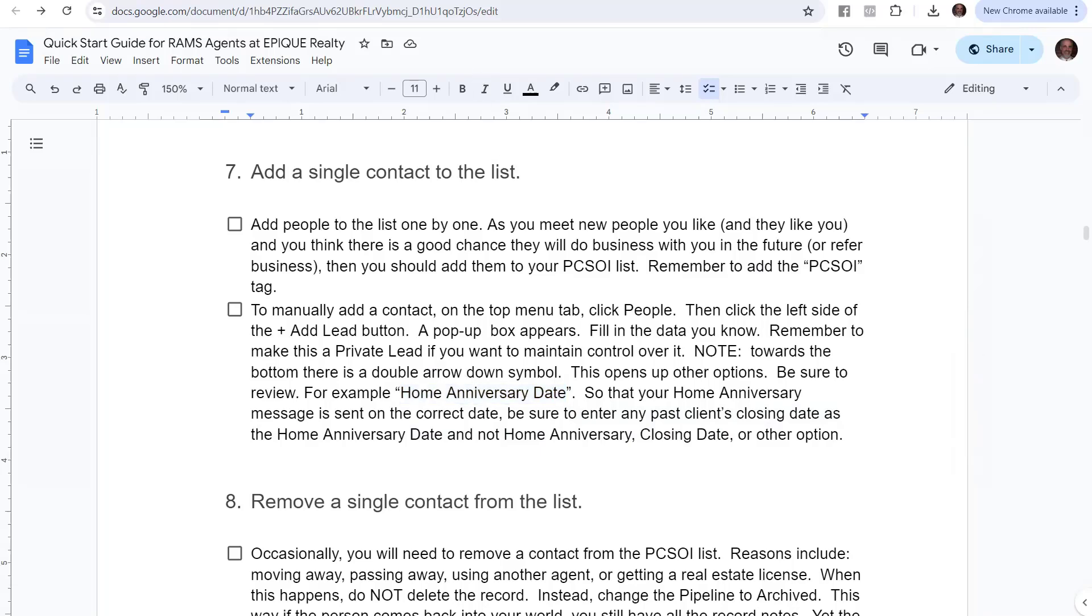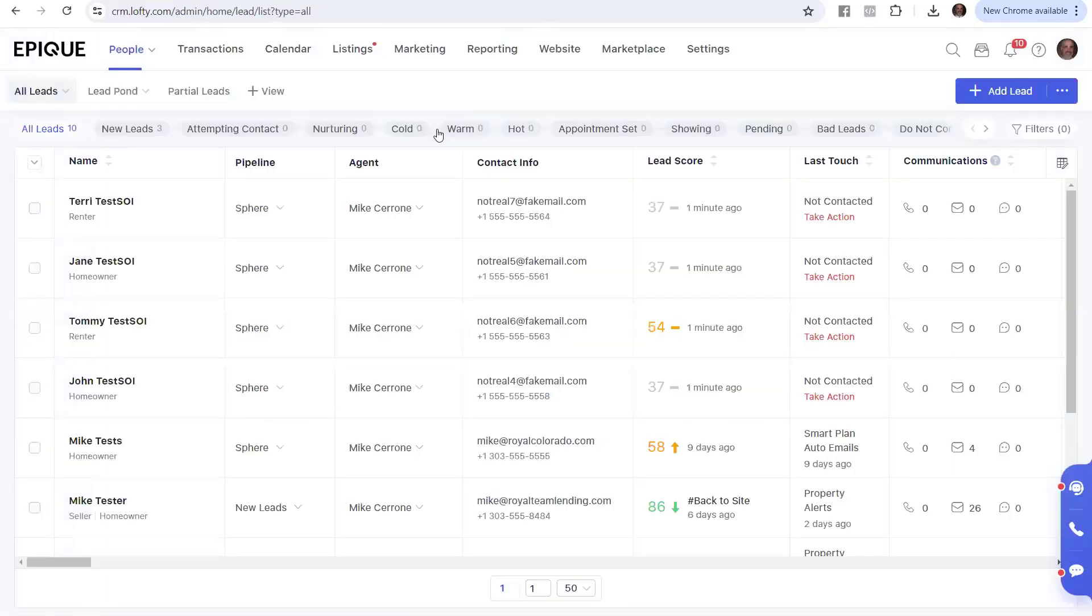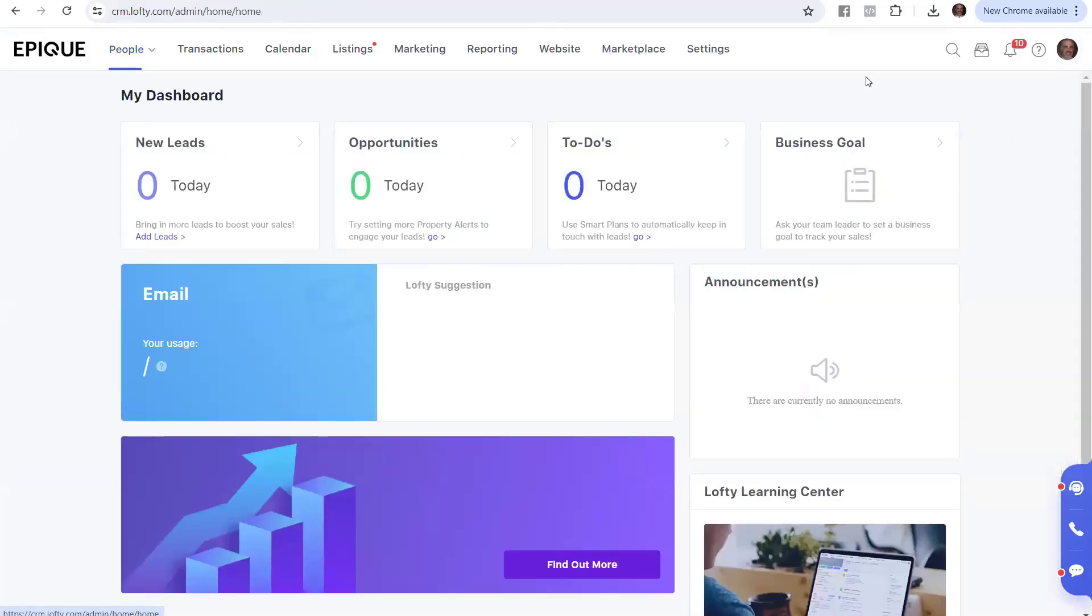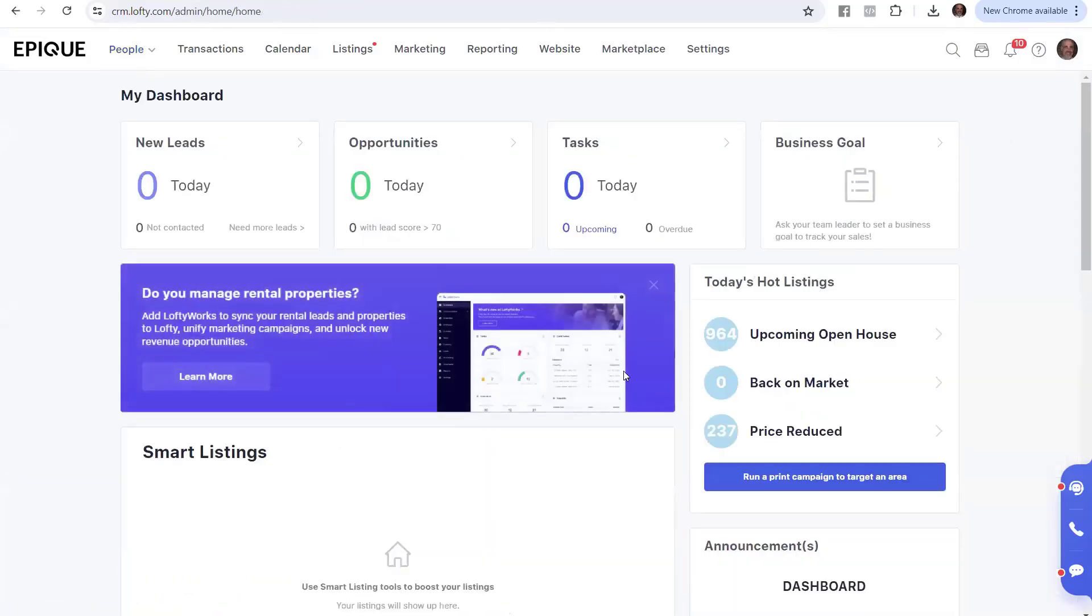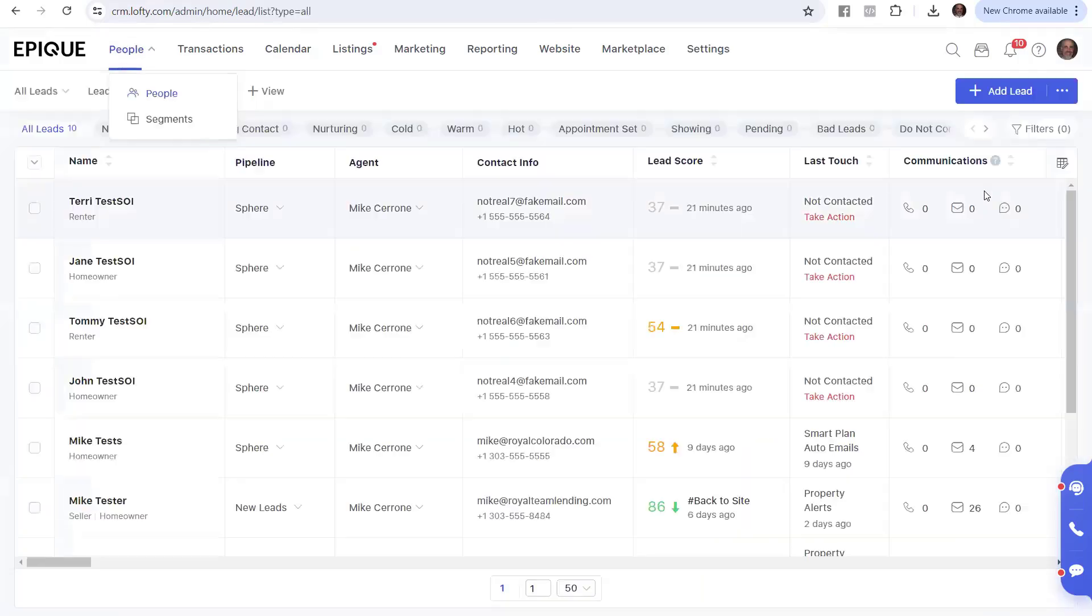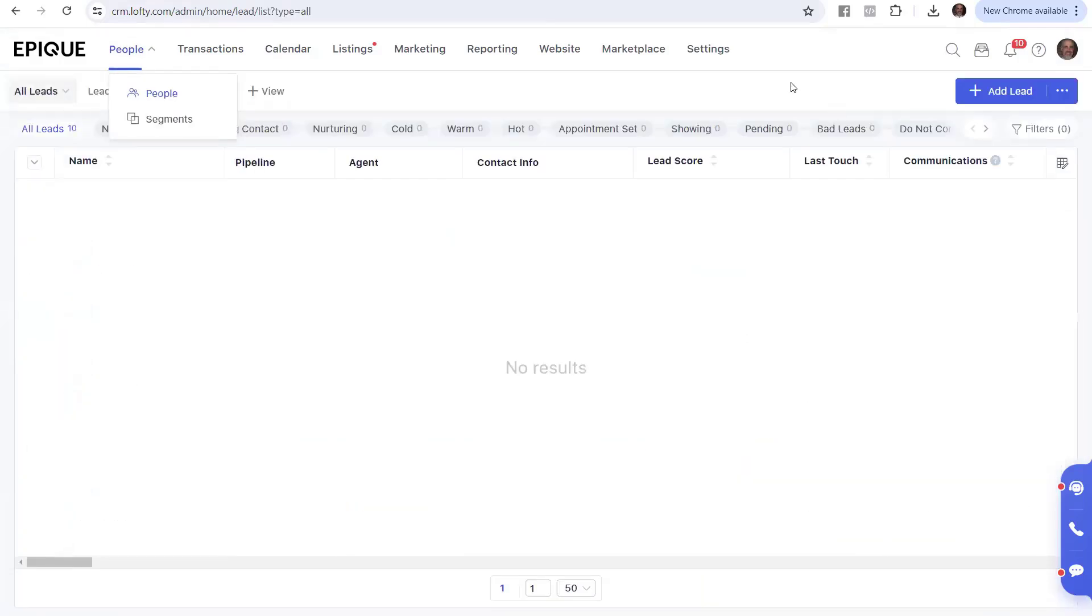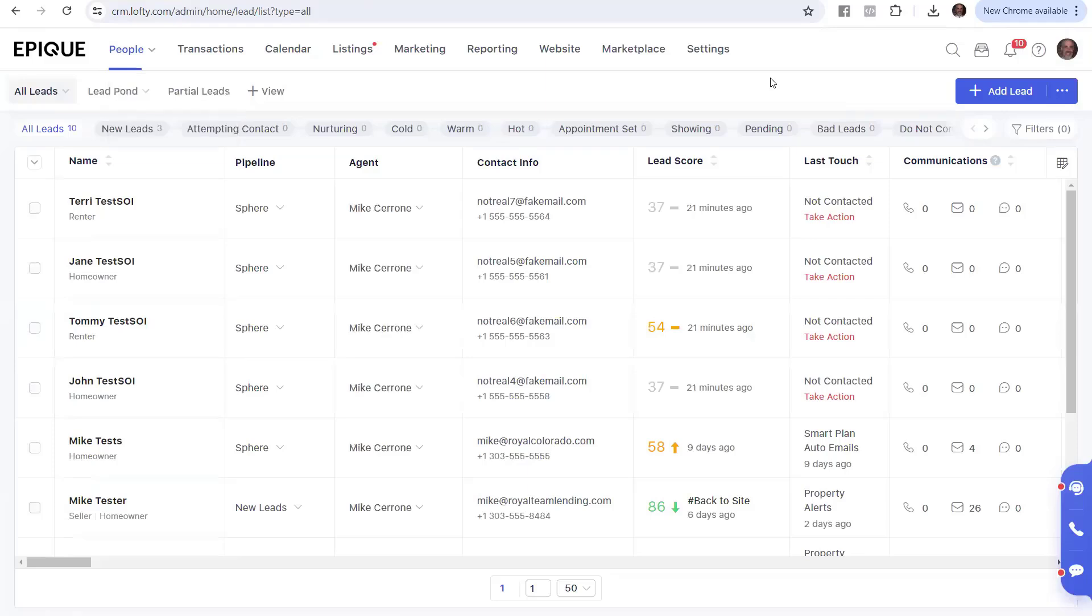Let me show you again. This is where you would enter Lofty at the very beginning. Go over here to People, click People, and now we are in our database of people.